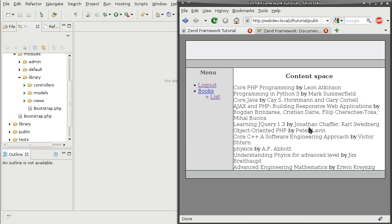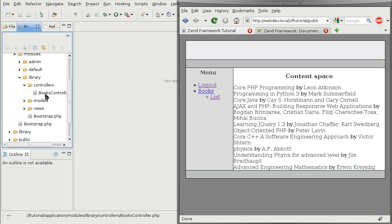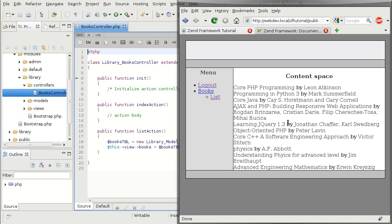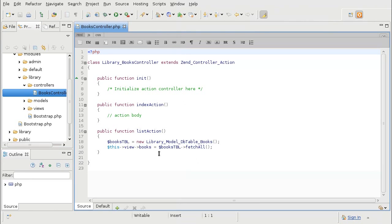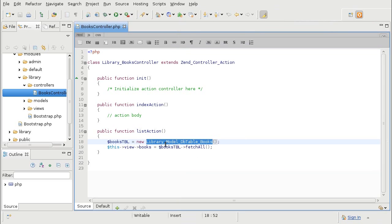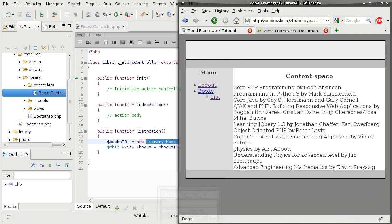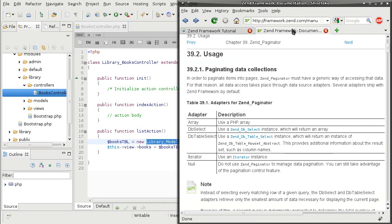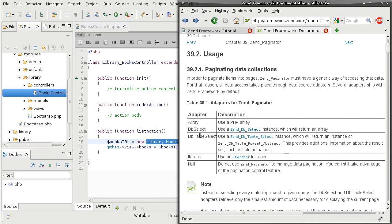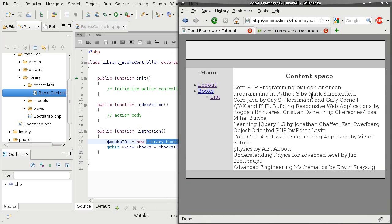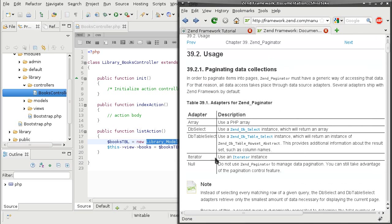Now, the problem is that we can't do it at the moment because this result is populated based on the object of our custom library model dbtablebooks, while the recommendation says it requires either dbselect or dbtableselect. So we have to rewrite the output of the books to coincide with one of these instances.